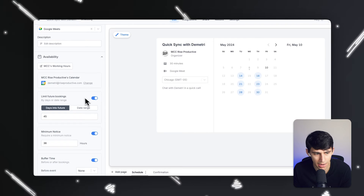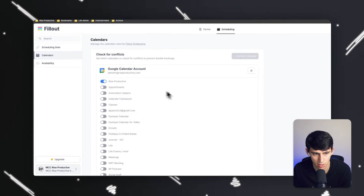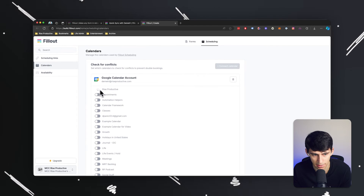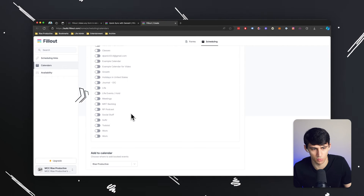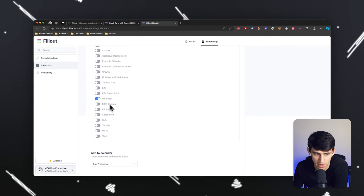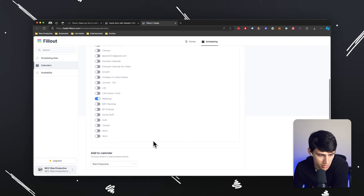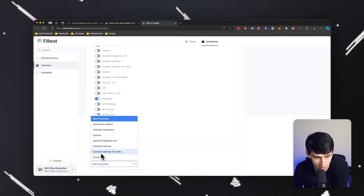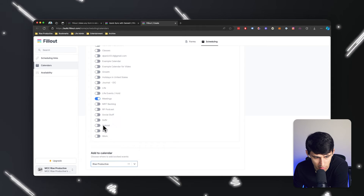Now I want it to not go to my general meetings calendar. So I'm going to press change here — this is not the calendar I usually have, it's actually one called Meetings. The default one for me is not my meetings calendar, but it would then add it to my meetings calendar as well.